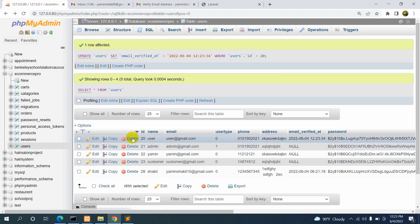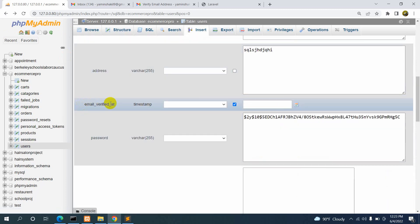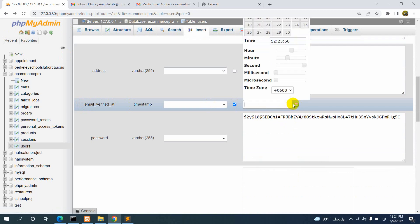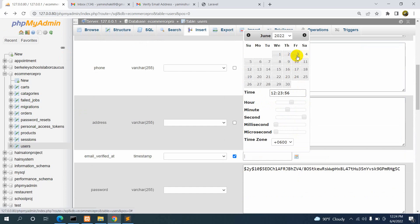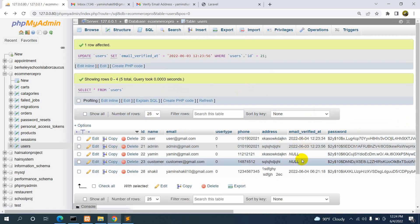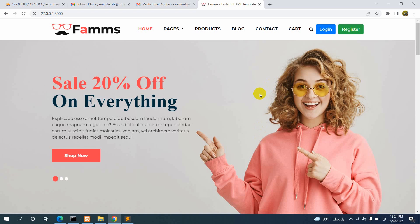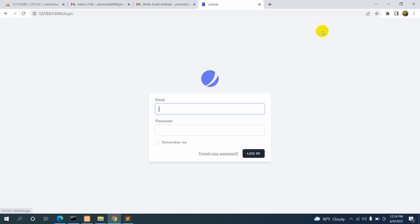Do the same for the admin user — click Edit, scroll down to email_verified_at, pick a date, scroll down, and click Go. Now both users are verified. You can do this for other users like the shop user as well. This is how you implement email verification in Laravel. I hope this tutorial was helpful. If you have any questions or face any problems, let me know in the comments. My Facebook link is in the description for critical issues. Please subscribe if this was helpful — thanks for watching, stay tuned and stay healthy.